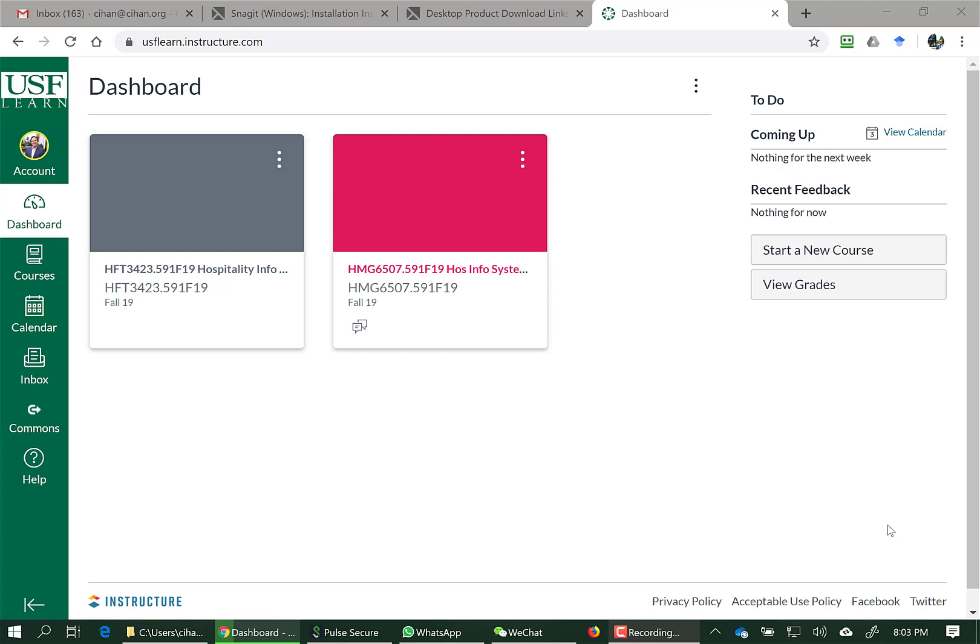Hello, this video is going to show you how to email your instructor from Canvas.